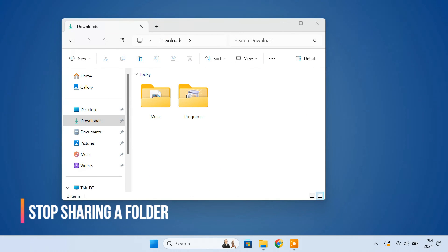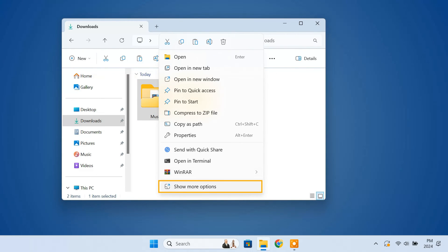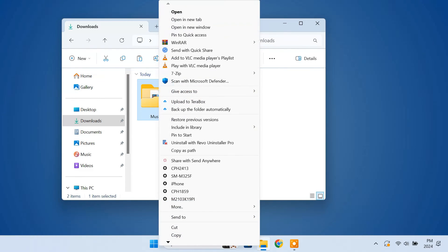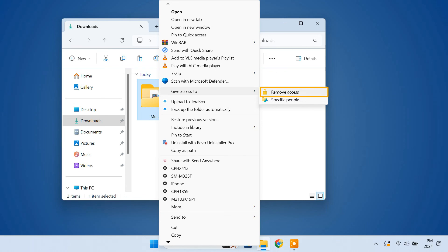Later, if you want to stop sharing a folder on your PC, just right click on the folder. Select give access to. Then remove access.